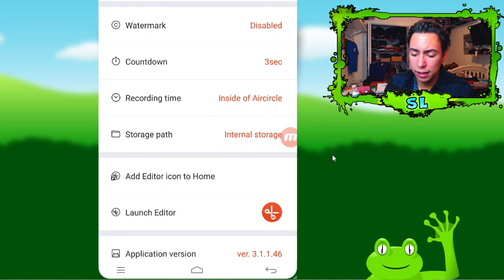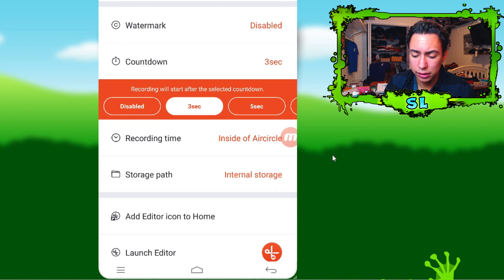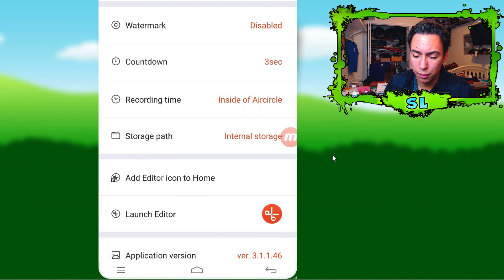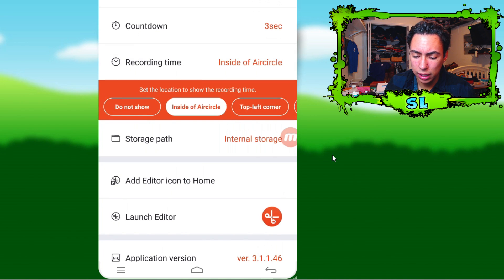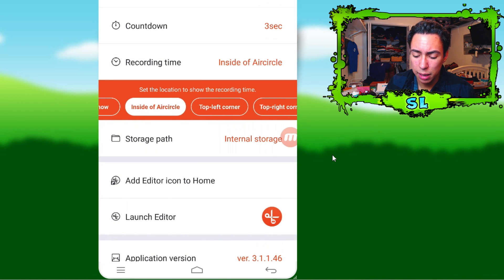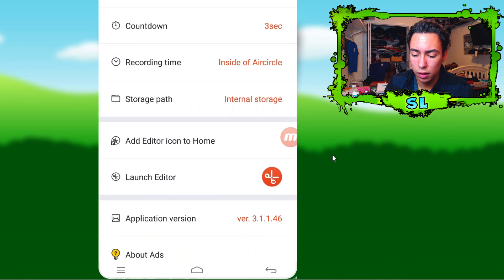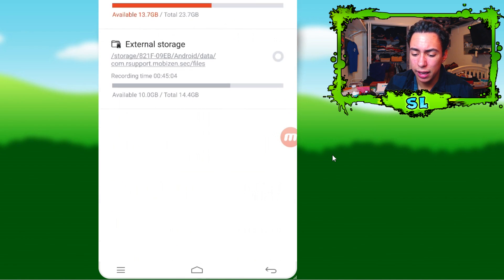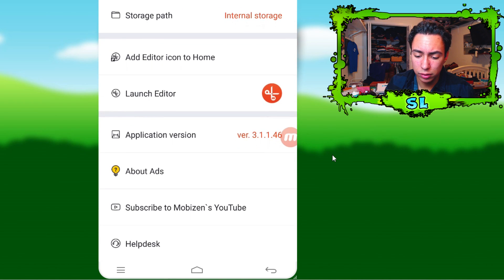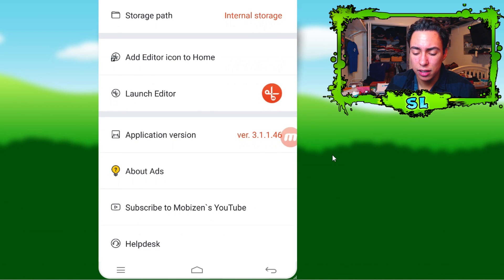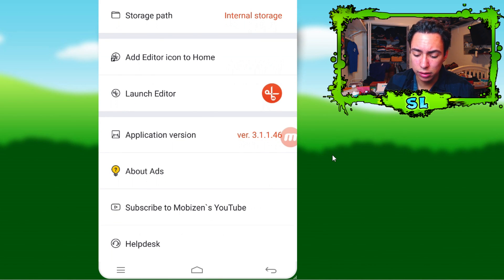You could also set a countdown of three or five seconds, show the recording time inside the circle, choose not to show it in the top left corner, and set your storage path to internal or external if you guys have an SD card. This app also has a built-in editor if you want to trim the clips right after recording.